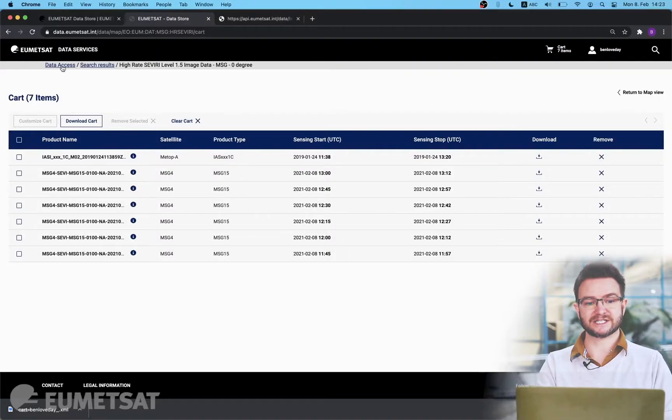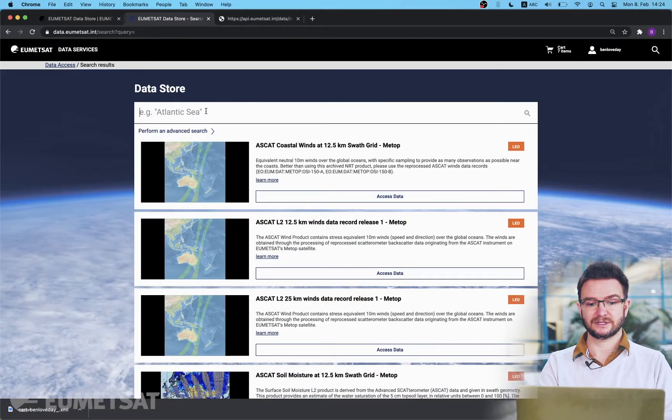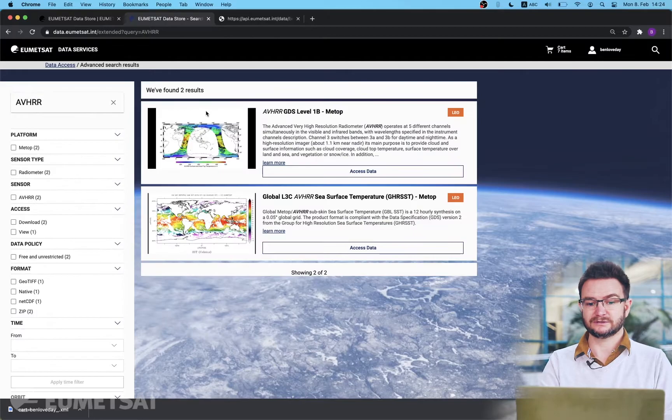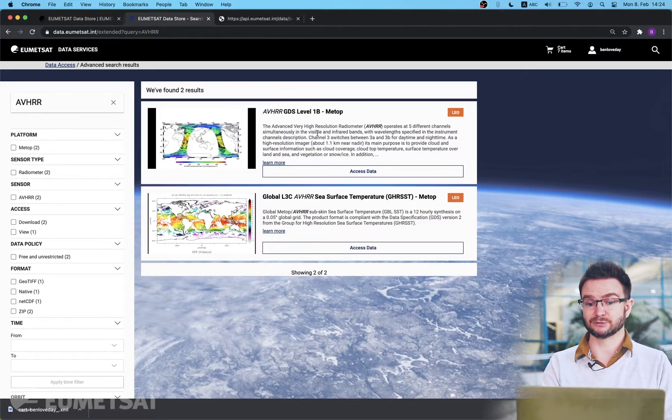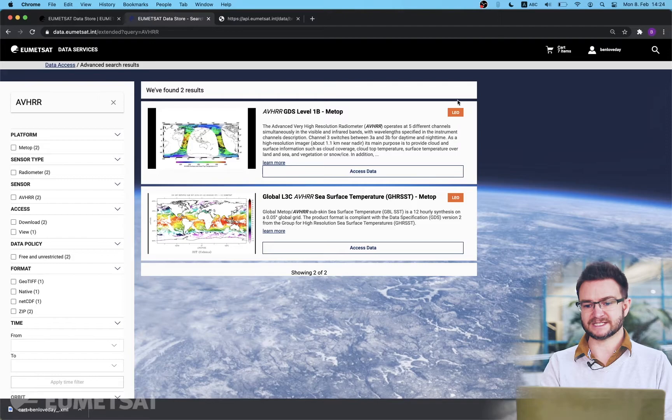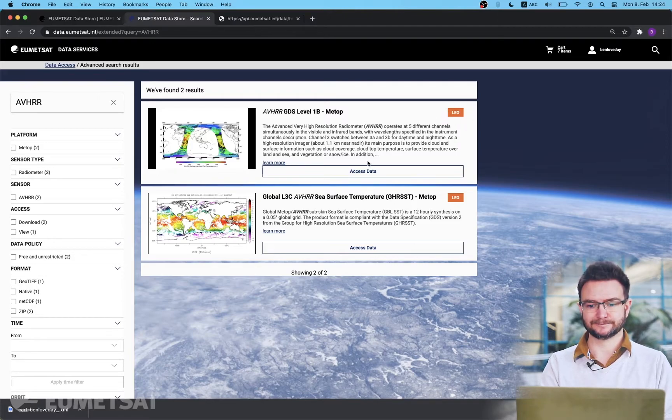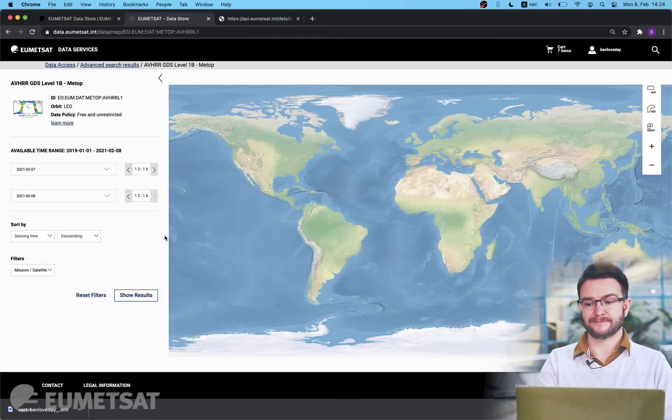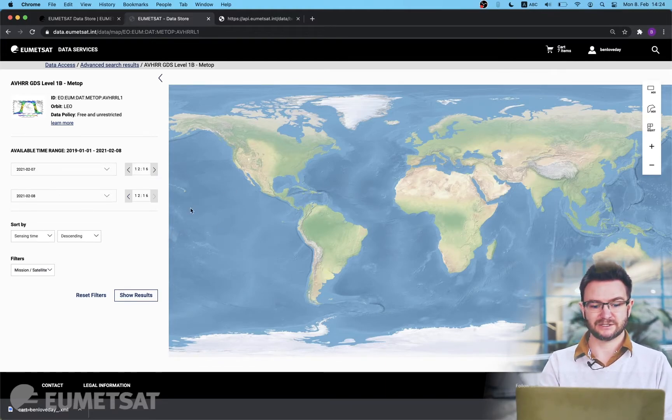Now I'm going to show you another example with the same process but using a LEO collection where the products have different spatial coverage for each instance. So I'm going to click the data access button to return to the home page and now as before I'm going to search for AVHRR data and choose the level 1b Metop product. You can see this has a LEO tag in the top right hand corner.